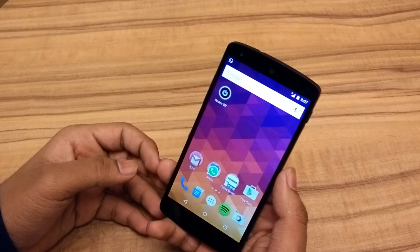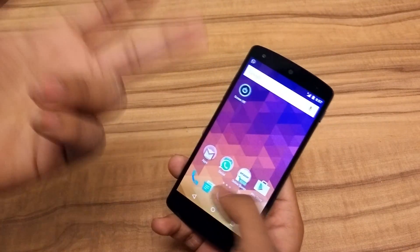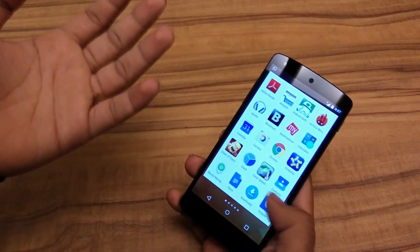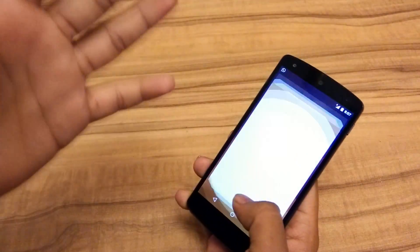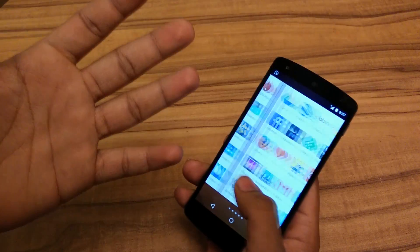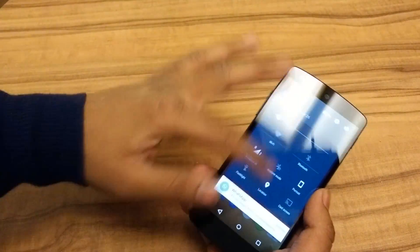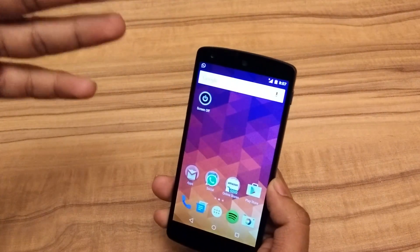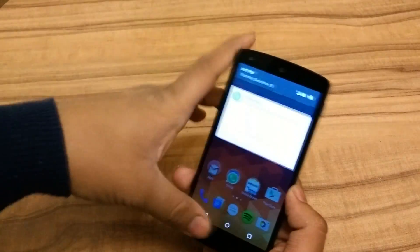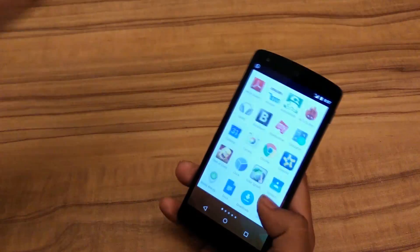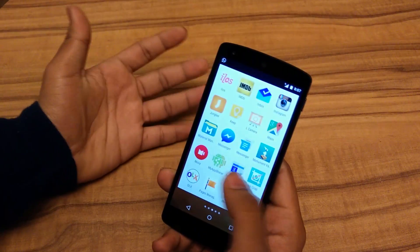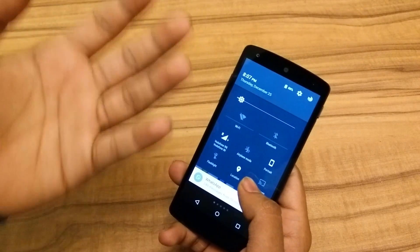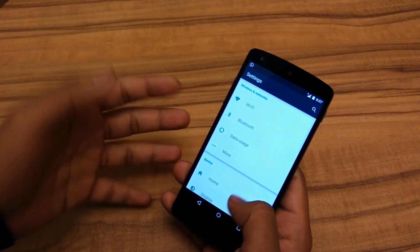Hey, what's up guys, this is Haradik here. I have a Nexus 5 running Android version 5.0 Lollipop. All the users running Lollipop will notice that there are so many animations that the phone has become kind of slow. I'm sorry for the dim lighting — I'm actually in a hotel right now. Today I'll be showing you how to speed up your phone running Android 5.0 Lollipop or even below.